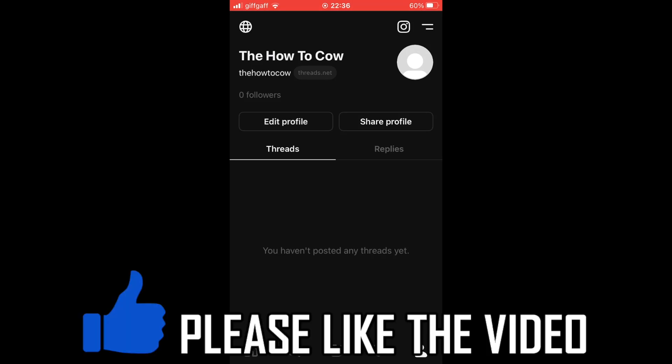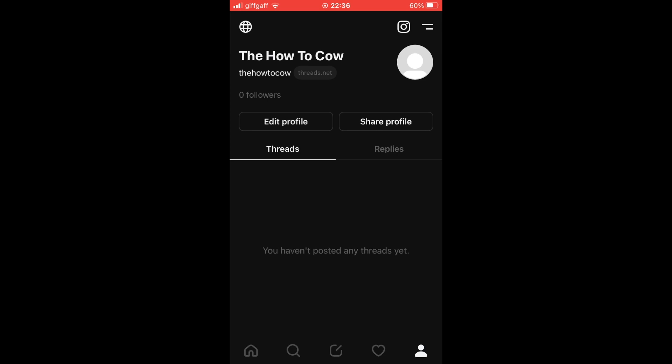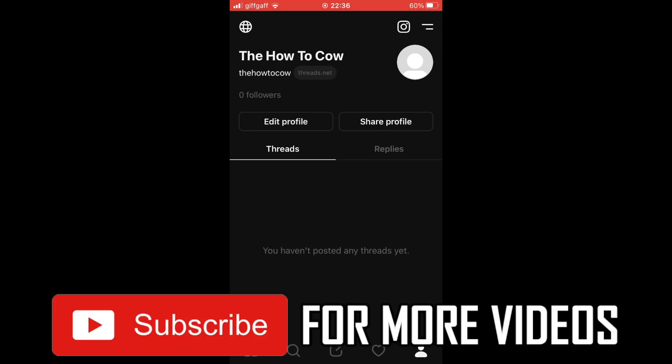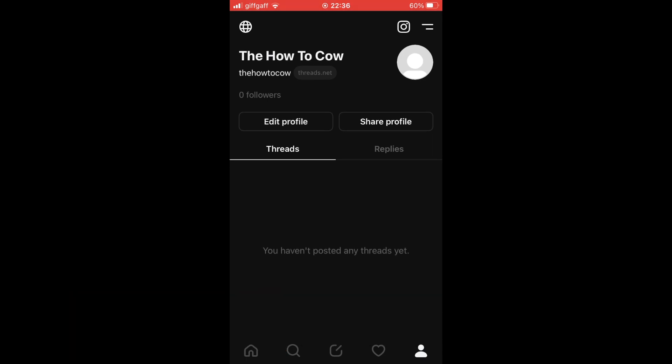How to sign out of a Threads account. This is going to be the same process whether you're on the Threads app on your Android or iOS devices like the iPhone or iPad. The first step is to get to your profile.